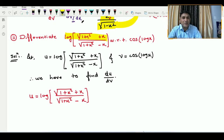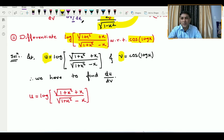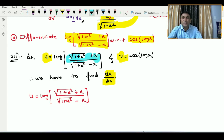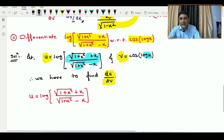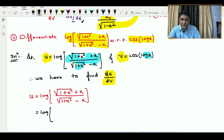Now in the second example, we have to differentiate the first function with respect to the second function. Here x is the parameter. Since it is a logarithmic function, before differentiating, let us first simplify the function.